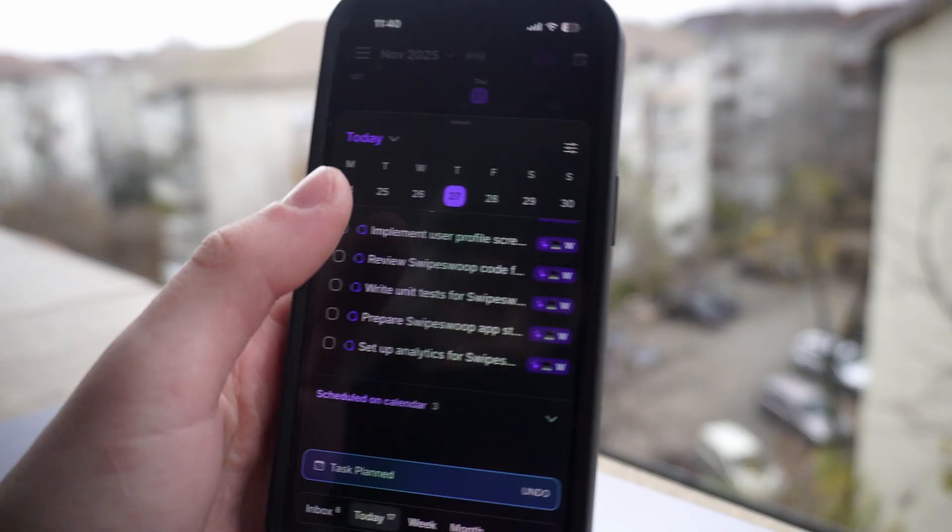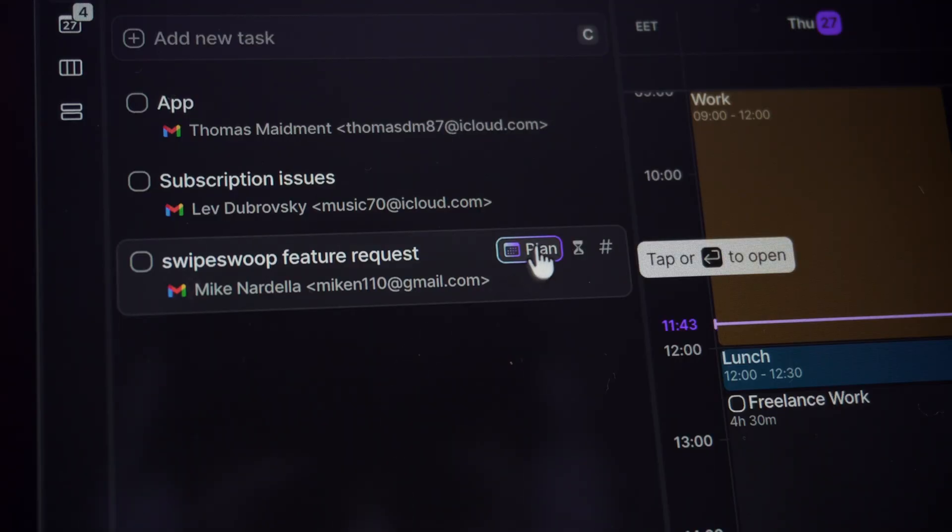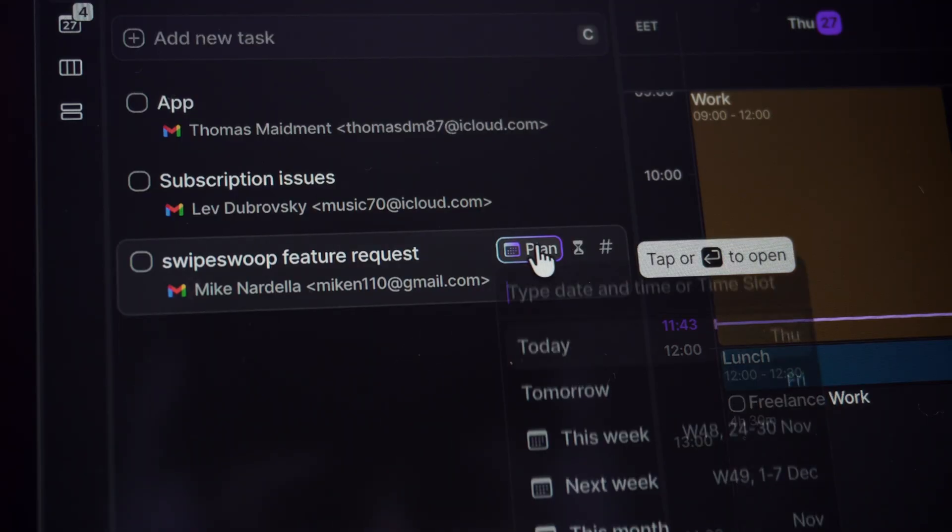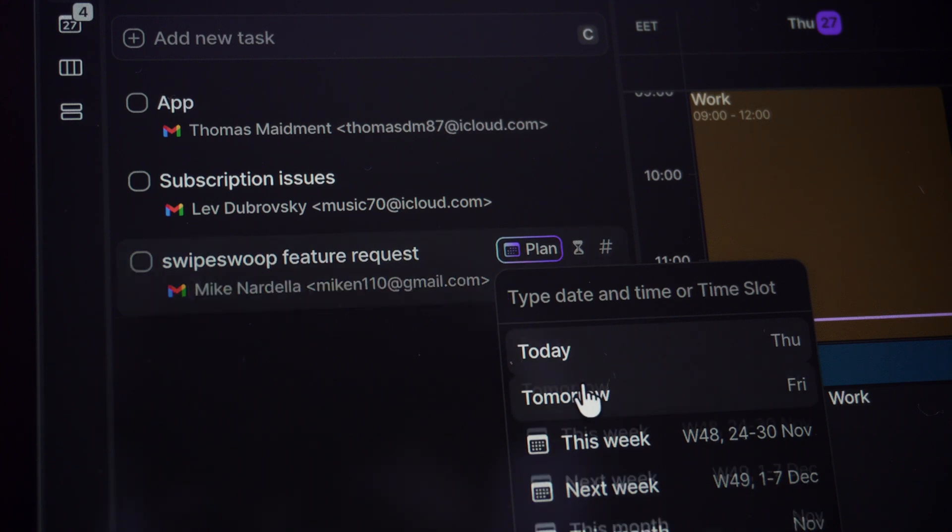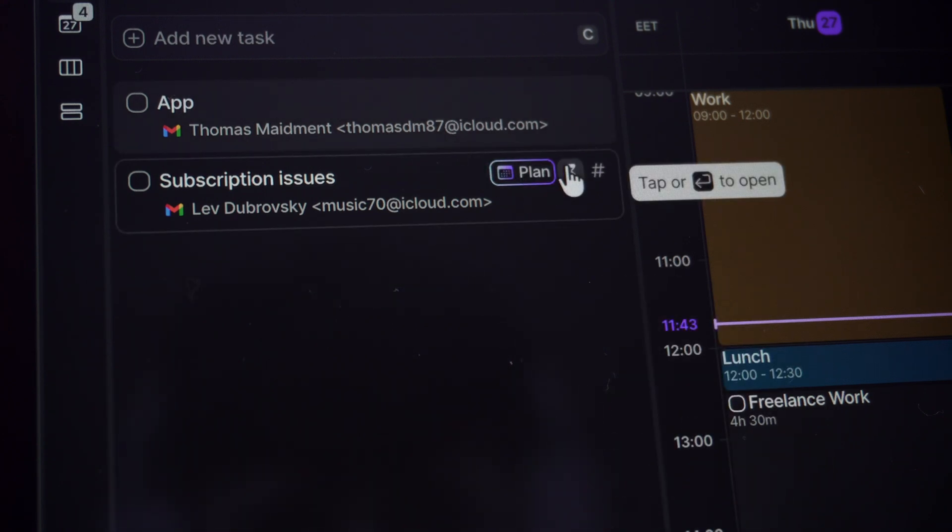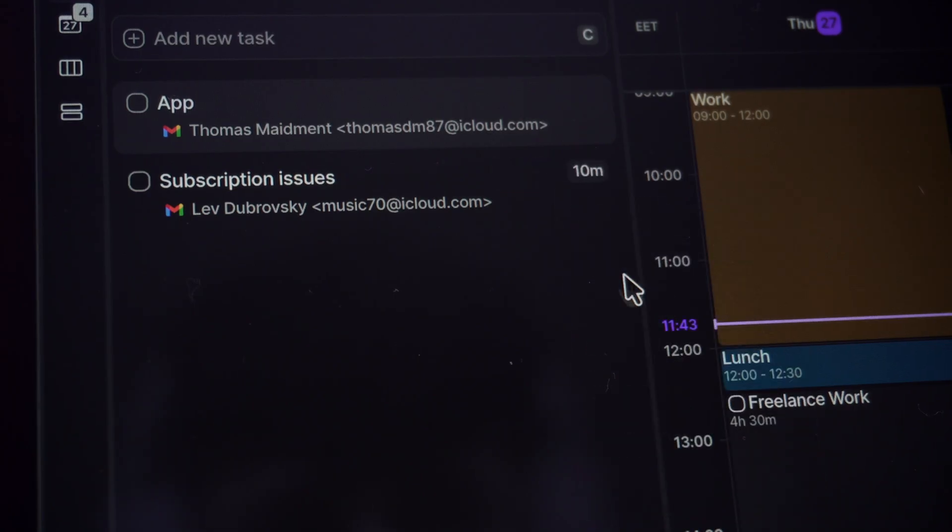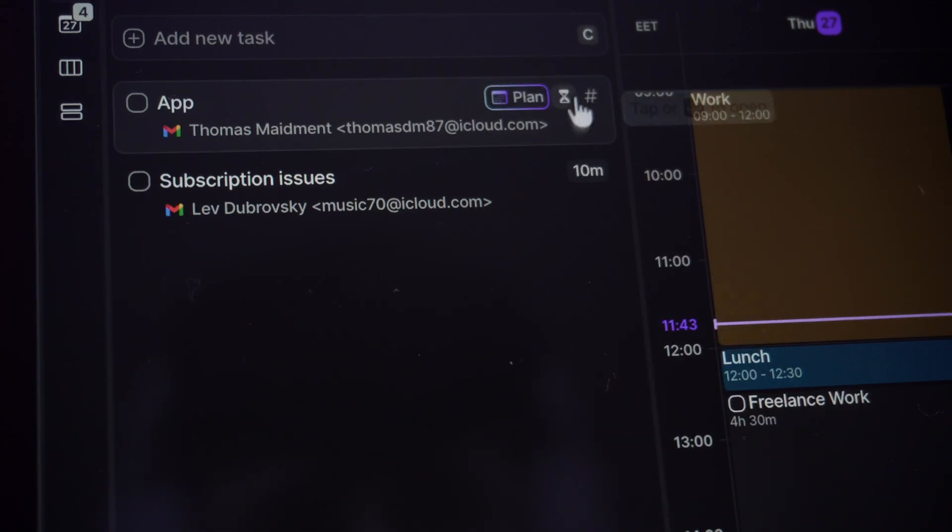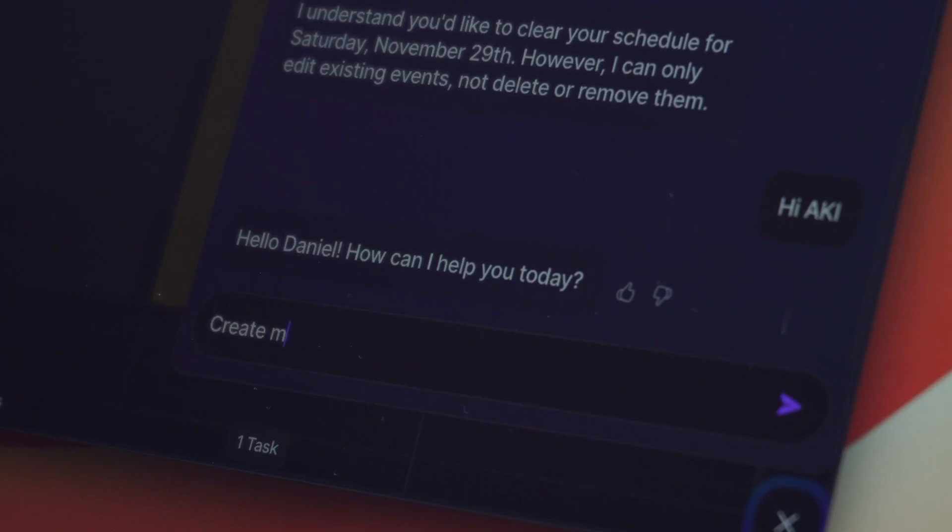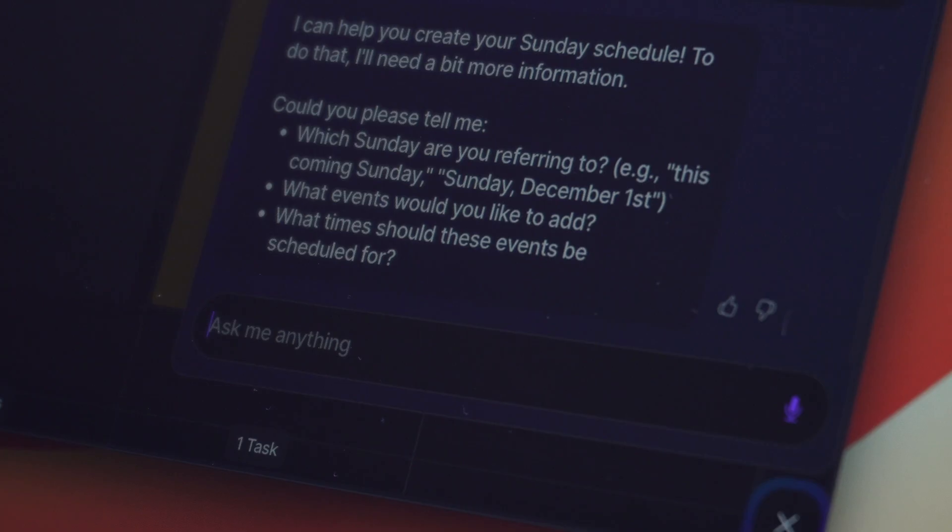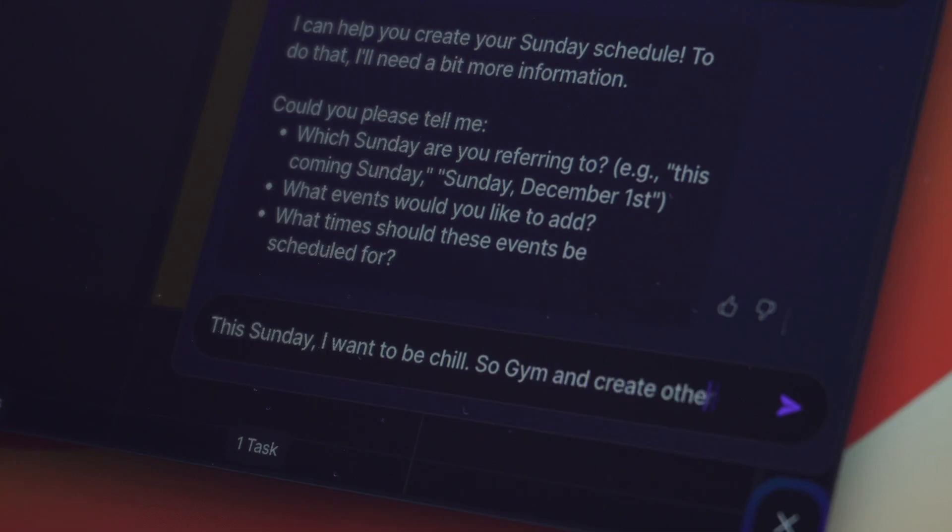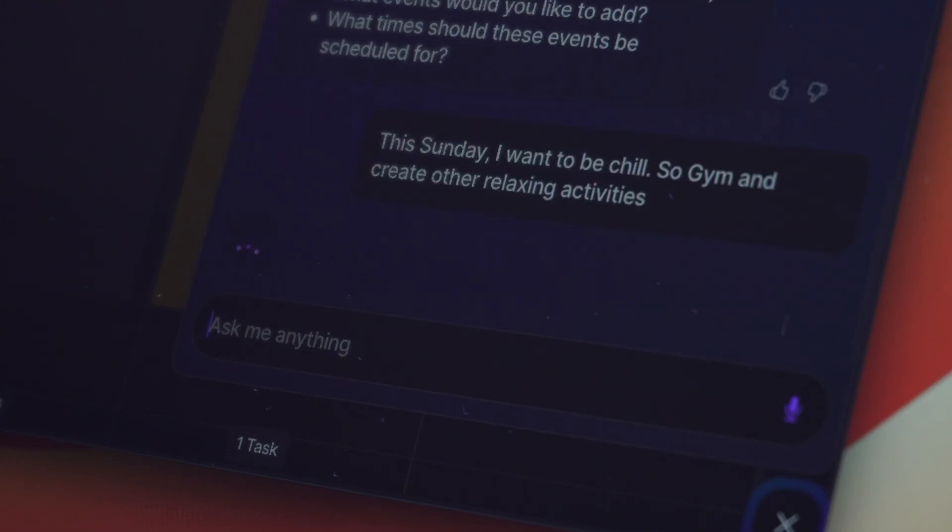One feature I use constantly is treating emails as tasks. When a user sends a bug report, I can drag it straight from my inbox onto my calendar view for tomorrow afternoon, or simply use their AI to schedule it for tomorrow. The AI assistant, called Aki, lets you basically tell it how to schedule your upcoming days. So instead of manually dragging tasks around, you can describe what you want and it handles the scheduling for you.